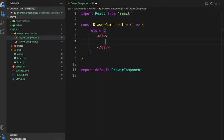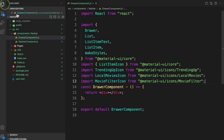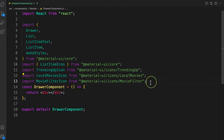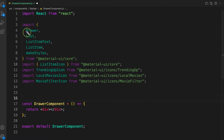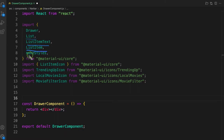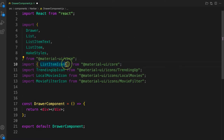We need a couple of components from Material UI. I'm going to copy them from here and paste them in. We have the Drawer as the parent wrapper, then List as the wrapper around everything displayed in the drawer, ListItemText, ListItem, and makeStyles — all coming from Material UI core. ListItemIcon is also from core.